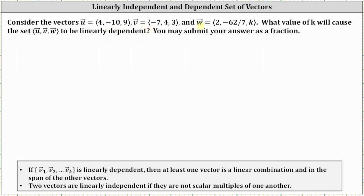Therefore, we can write vector w as a linear combination of vectors u and v if the set of vectors u, v, and w are linearly dependent. This means there must exist two scalars, which we will call C₁ and C₂, such that C₁ times vector u plus C₂ times vector v must equal vector w.